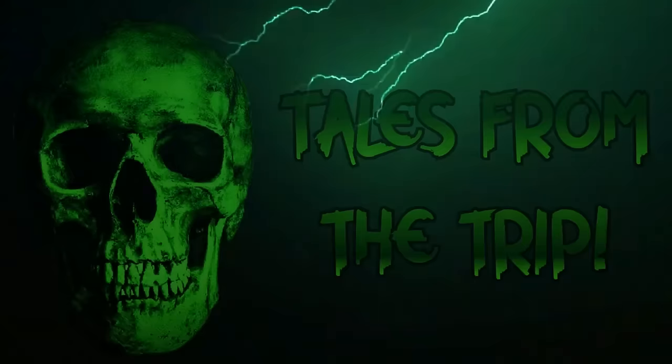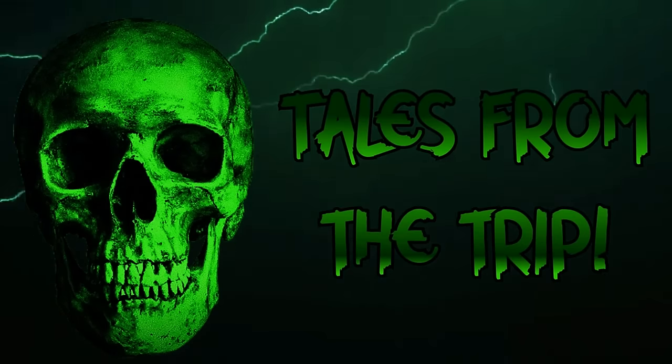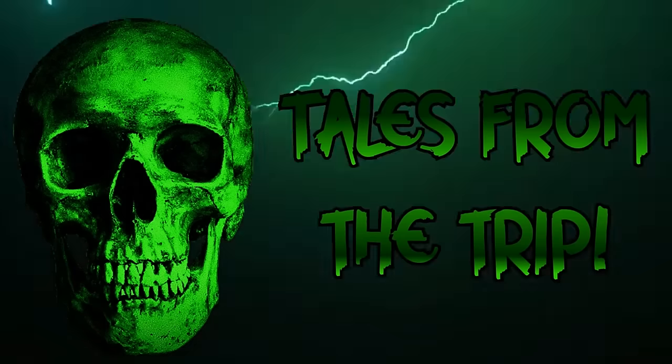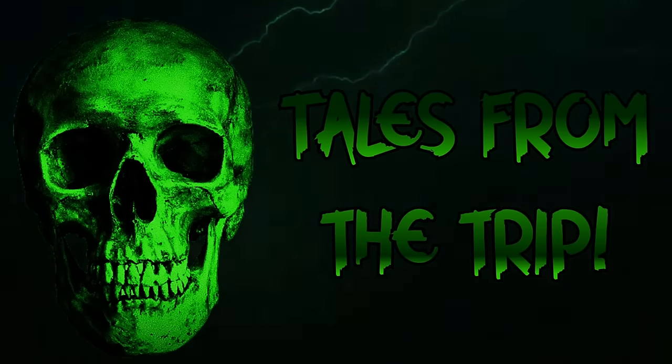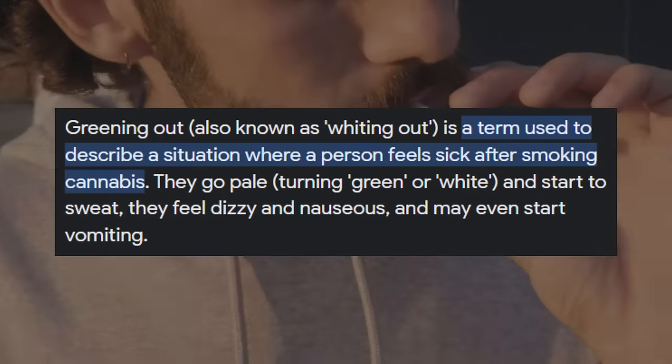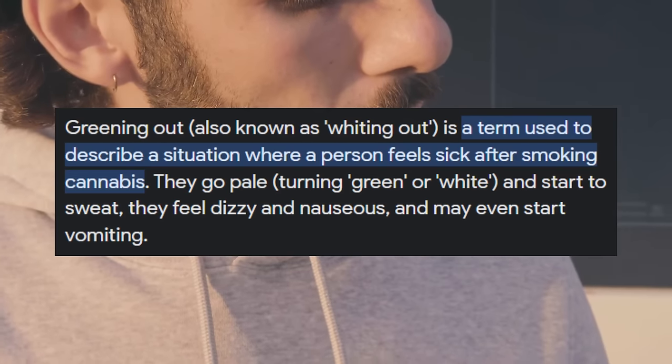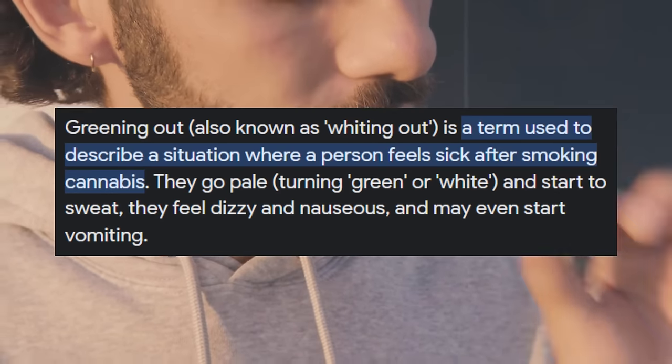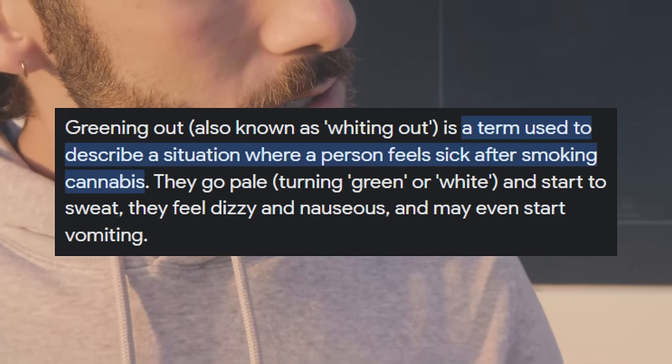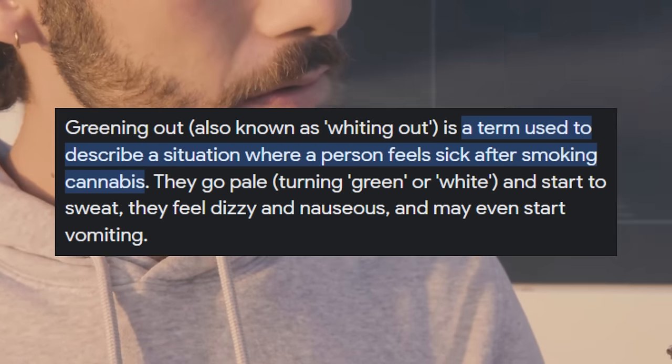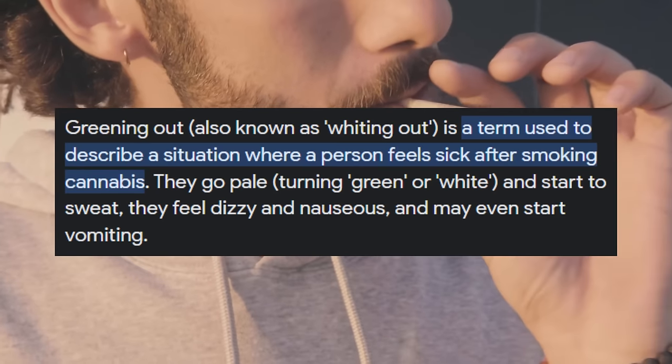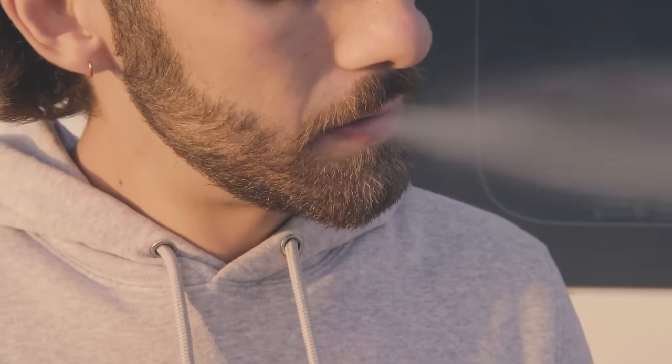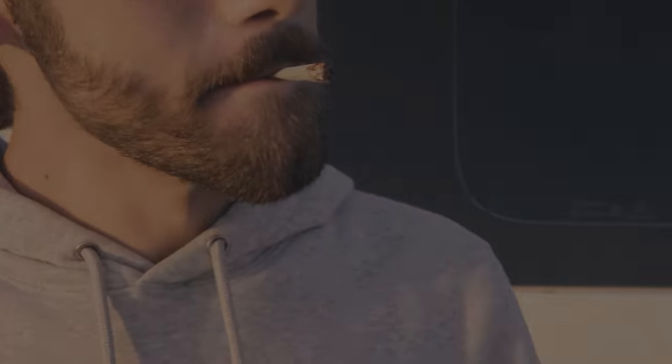Welcome to the world of Tales from the Trip. Greening out, also known as whiting out, is a term used to describe a situation where a person feels sick after smoking cannabis. They go pale, turning green or white, and start to sweat. They feel dizzy and nauseous and may even start vomiting. Basically a cannabis overdose. Let's start the video.